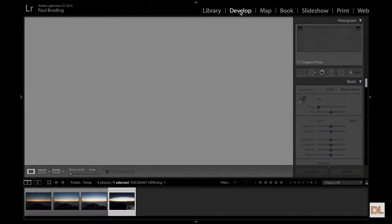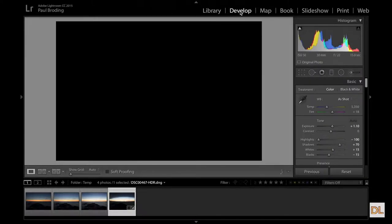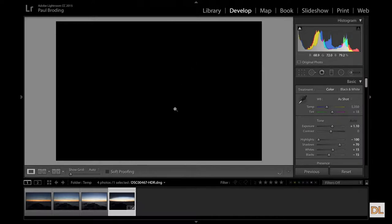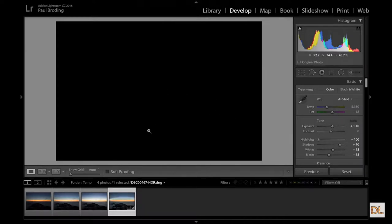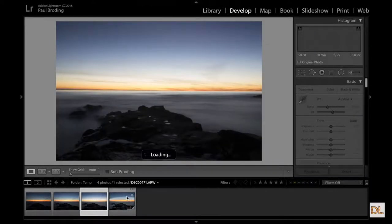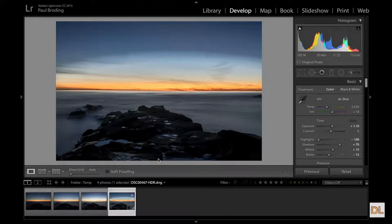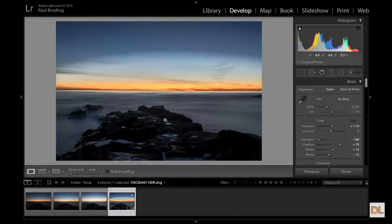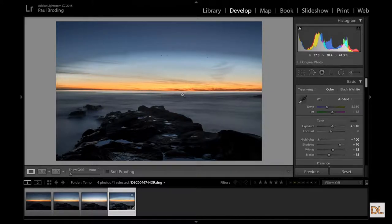I got some work to do on it, but this is, let's go ahead and see what it looks like. Come on computer, work. All right. Oh wait, wait, wait, there it is, there it is, right there. So that's the HDR, or the DNG file after the merge.